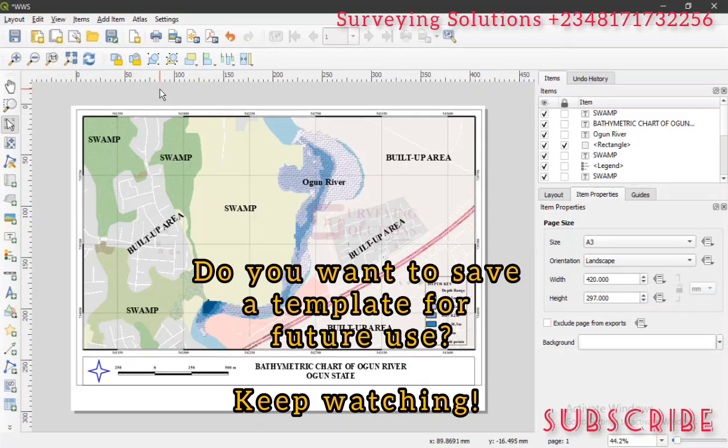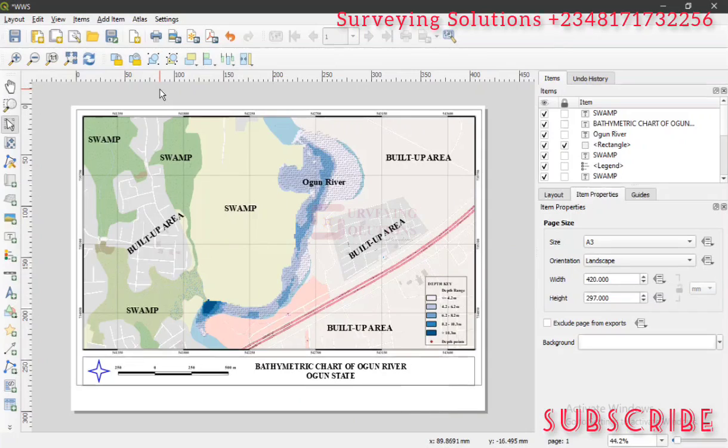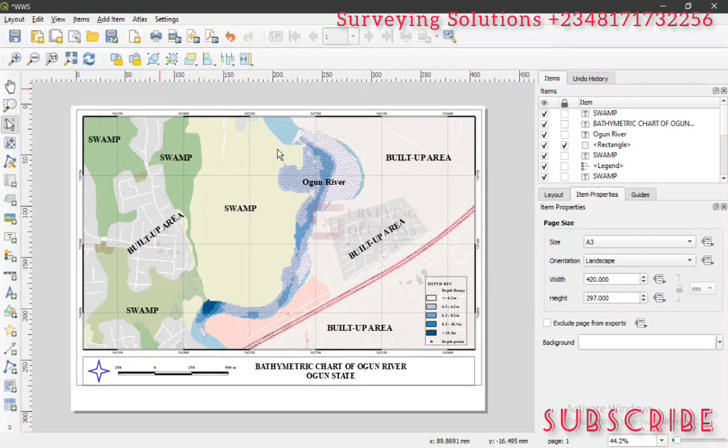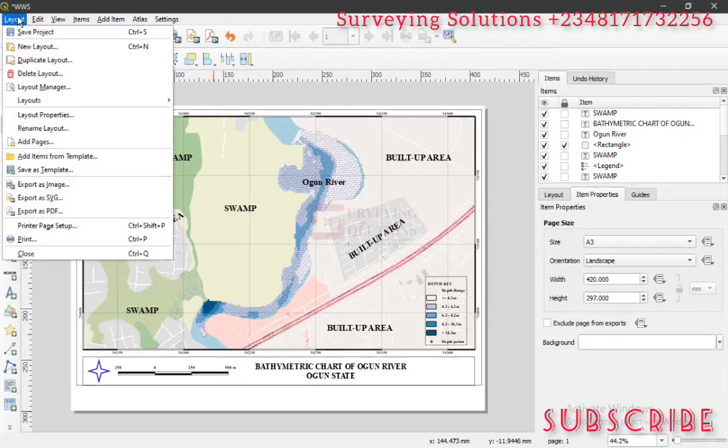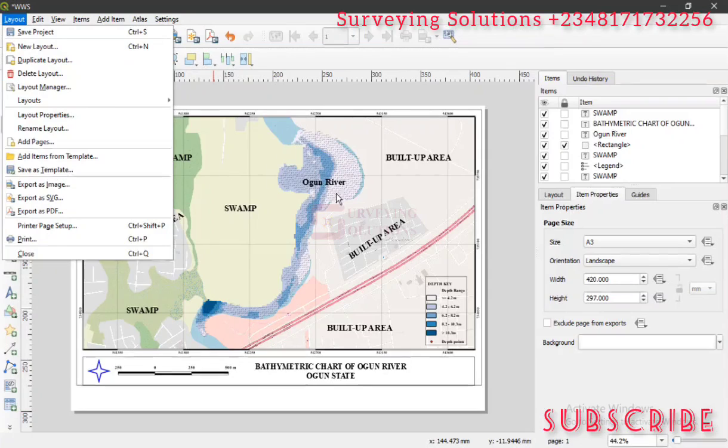However, that's not the end. If you want to send the template to someone - maybe you've designed this bathymetric chart or study area map or something else and you want to share the template with someone - how do you do it? It's still very simple. You go to Layout, then you click on Save as Template. It saves this particular template to a particular location you want on your PC. Then you can send that particular file to someone.